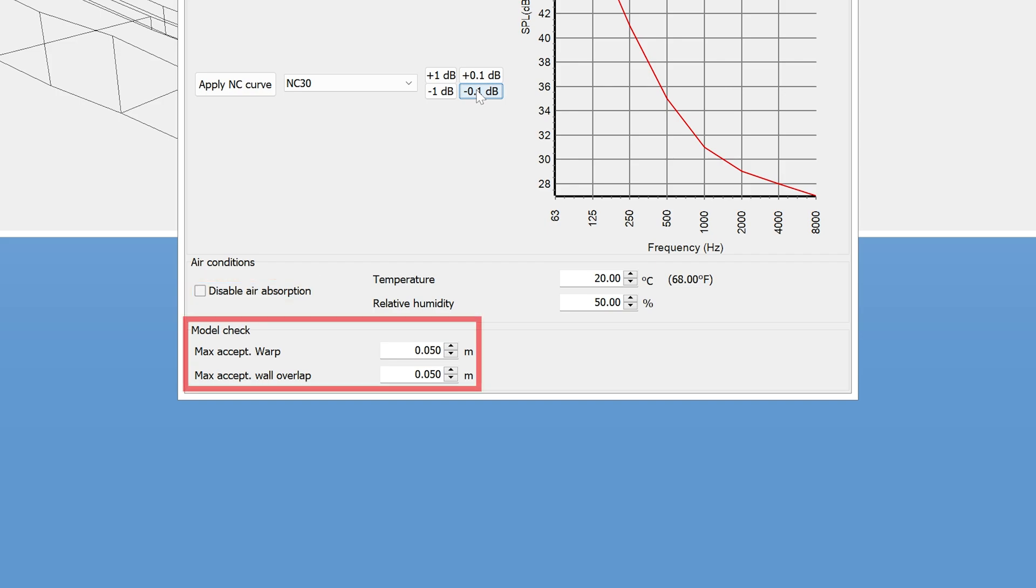Finally, these model check parameters are the maximum acceptable warp and overlap when running the 3D geometry debugger. So that concludes this tutorial, and we hope you have found it useful. Good luck!